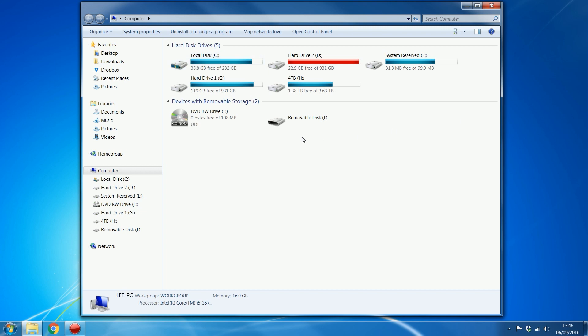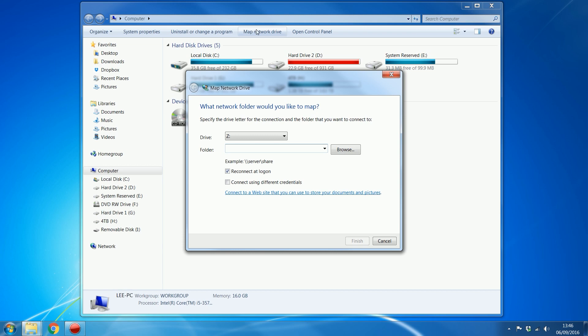The console is hosting the share. So we should just be able to map network drive, which is right up here.